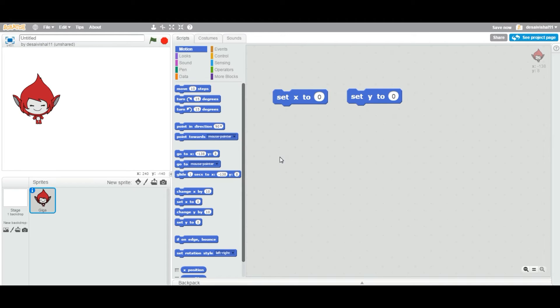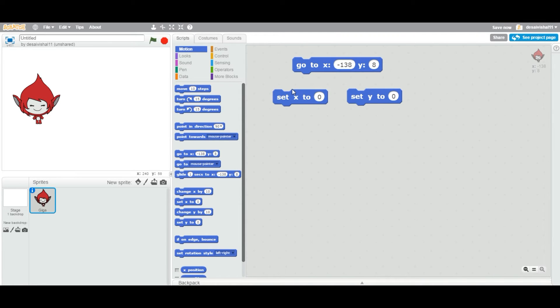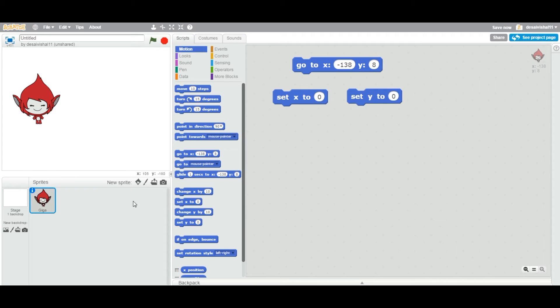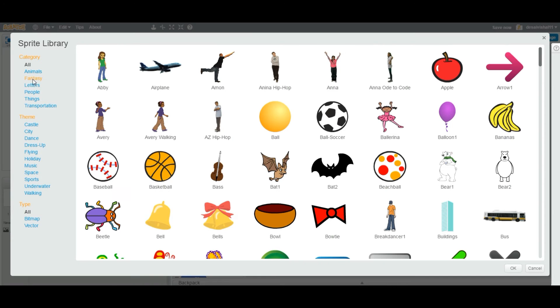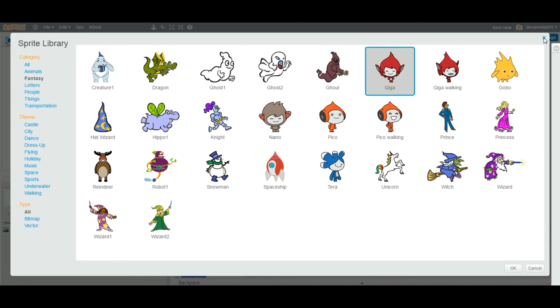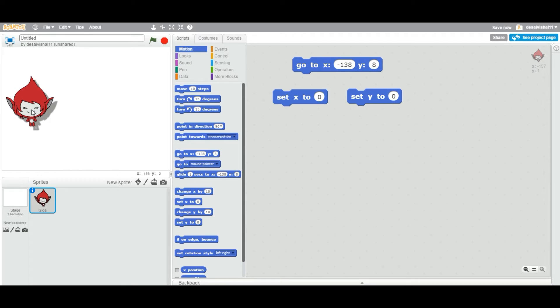And also I am going to drag this go to x and y as well. So now currently, I added this particular sprite on my stage and you can pick from your library. Go to fantasy and this one right. Its name is Giga. So let us, you can add this and then right now this particular sprite,